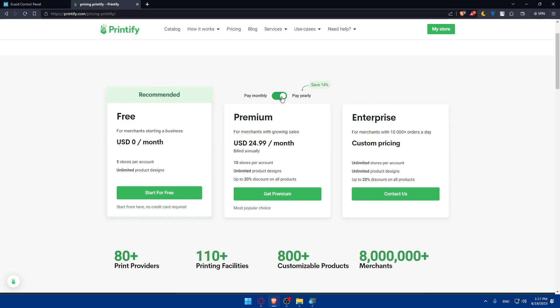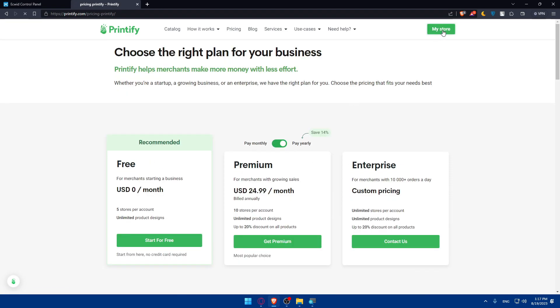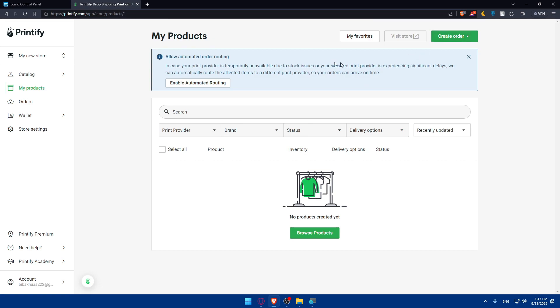Pause the video to see the pricing — it's available monthly and annually. I'm going to click on 'My Store' since I'm already logged into my account. For you, you will have to log in or create an account, whatever you prefer.